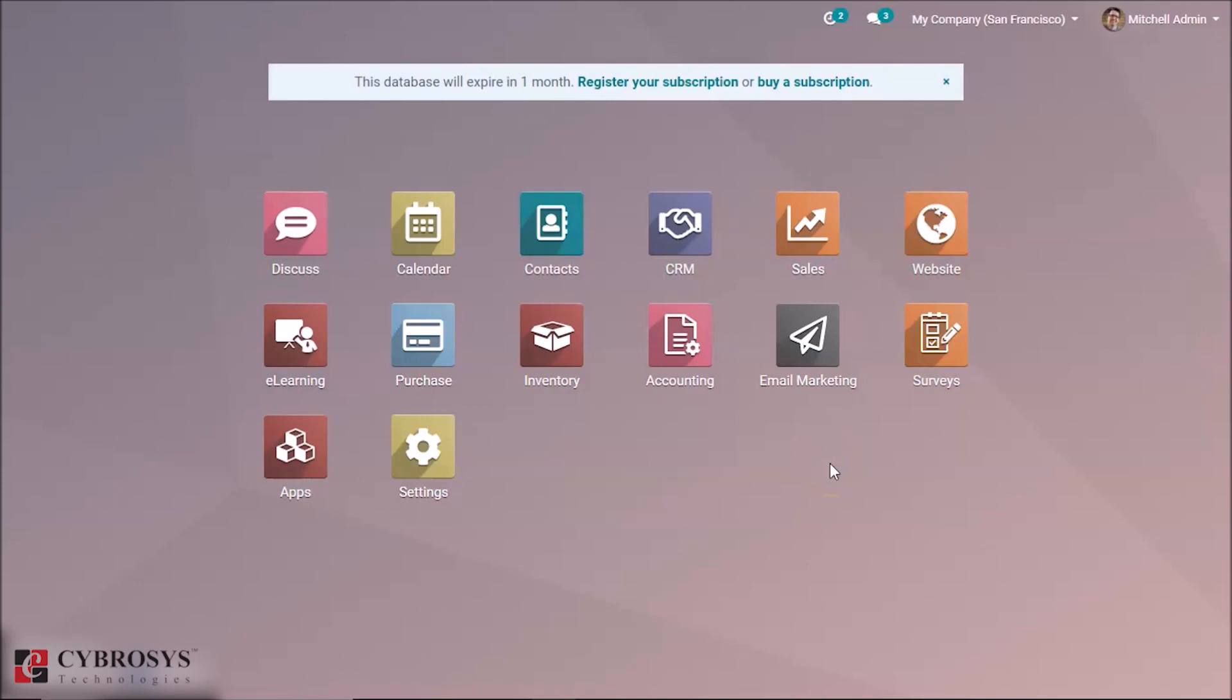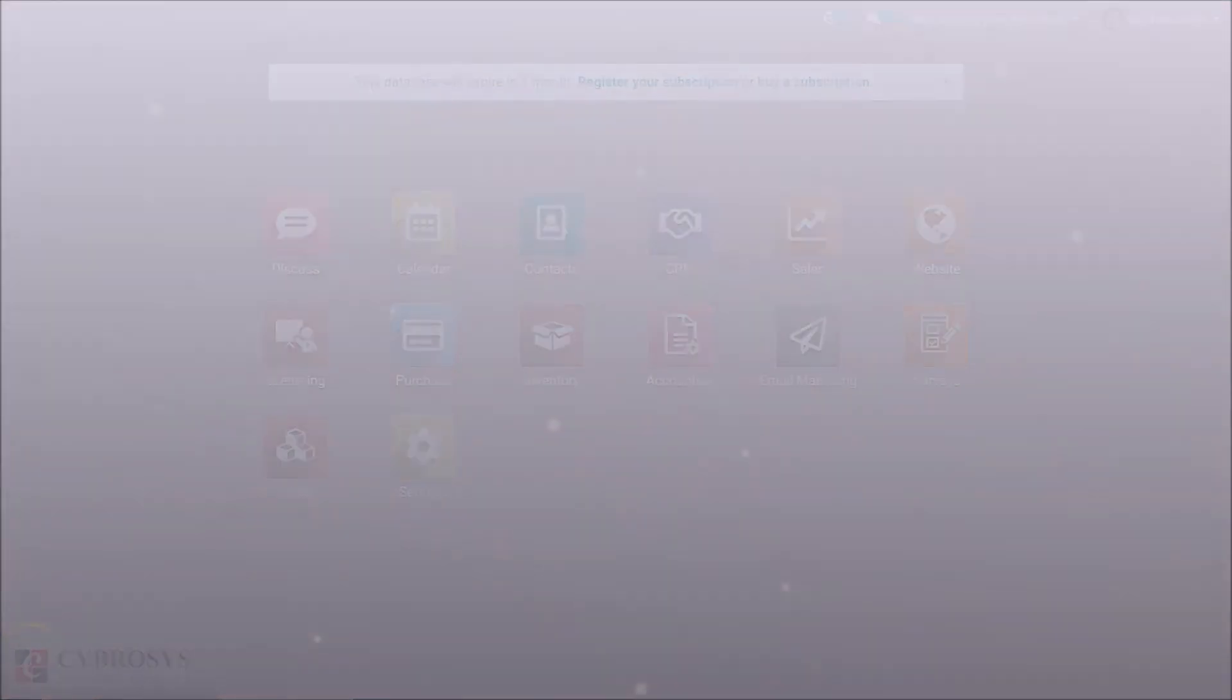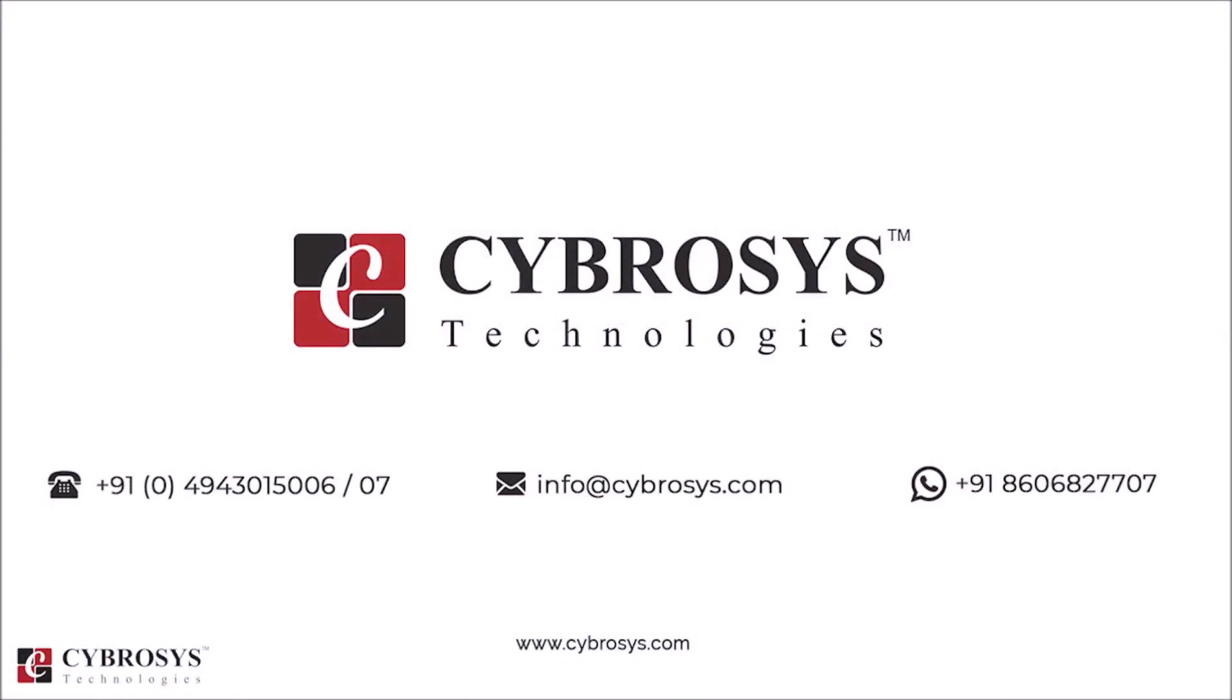And thank you for watching. If you are interested in knowing more about this or looking for any Odoo implementation or customization in your business, drop your request to info@cybrosys.com.